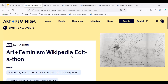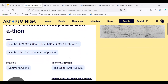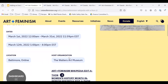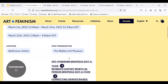This is the event listing for an Art & Feminism Wikipedia Editathon hosted by the Walters Art Museum in Baltimore, Maryland, USA. You can see that they have a dashboard link, which will be used on the day of the event to track your contributions to the campaign.